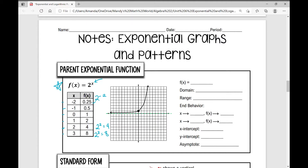When I graph that, (0, 1) is a key point — that's my y-intercept. Any number, variable, or anything raised to the power of 0, if you recall your exponent rules, is 1.